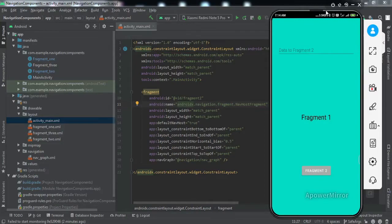Hey everyone, welcome to another video. In this video we're going to learn how to share data between fragments using Safe Args. The very first question that comes to mind is: what is Safe Args? If you are using navigation components in your Android application, the preferred way of sharing data between fragments is Safe Args, which is part of the navigation component library.